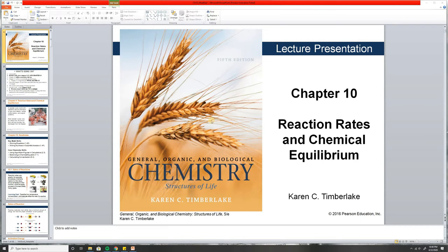Good evening. I'm doing this lecture. This is Chapter 10, on April 22nd, 2020, at night. So I'm tired, but I have no other time to do it. Today we're going to be doing Chapter 10. It's not going to be that long.